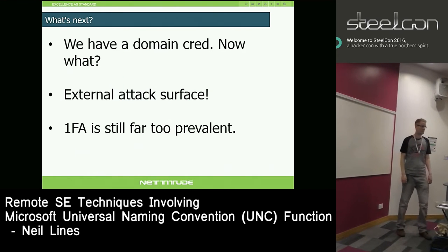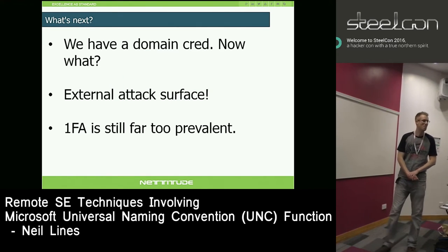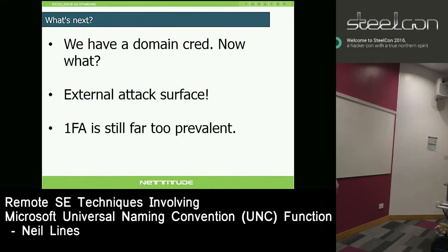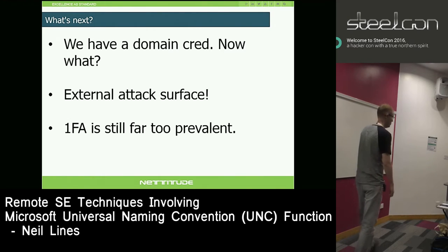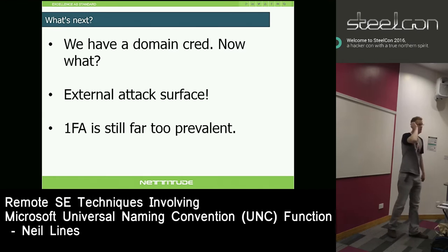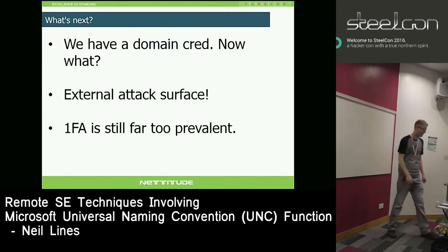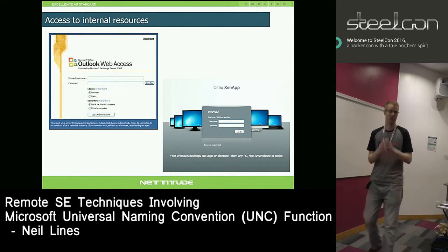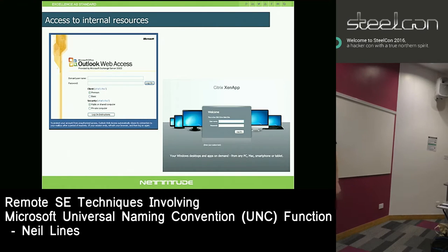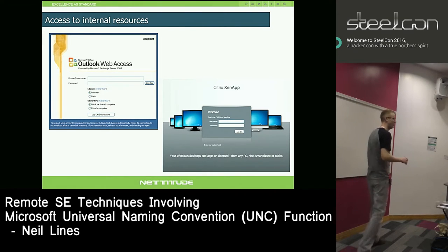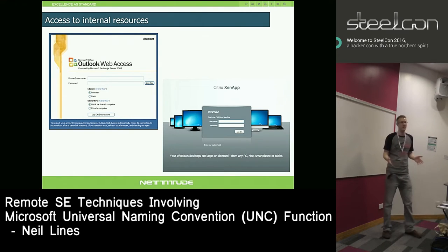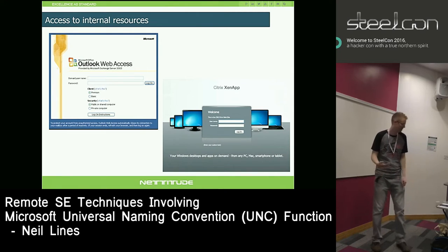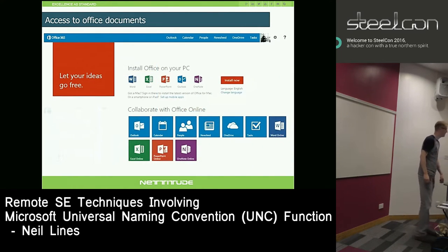So we've got domain credentials. External access services with one-factor authentication are still massive - so many tests have no two-factor. You've got creds - what can you access? The classics: OWA to get everyone's email address. Citrix gives you restrictive access but you can still do a breakout test. Office 365 is the gift that keeps on giving - I love it. It's fantastic for centralisation, cheap, easy to support. But by default it's one-factor authentication, and OneDrive maps to people's C drive or personal drive, which is full of documents attackers want.